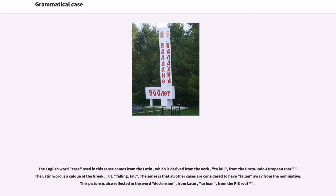The advancements of those philosophers were later employed by the philologists of the Alexandrian school. The English word "case" used in this sense comes from the Latin, which is derived from the verb meaning "to fall," from the Proto-Indo-European root. The Latin word is a calque of the Greek, literally meaning "falling" or "fall."